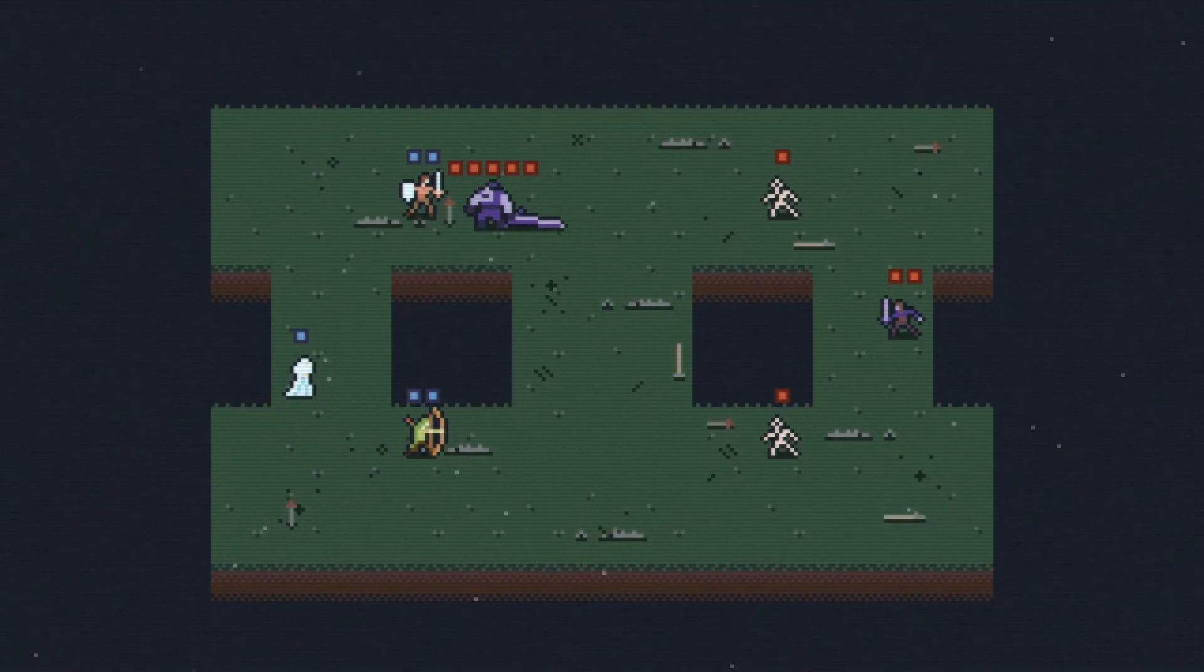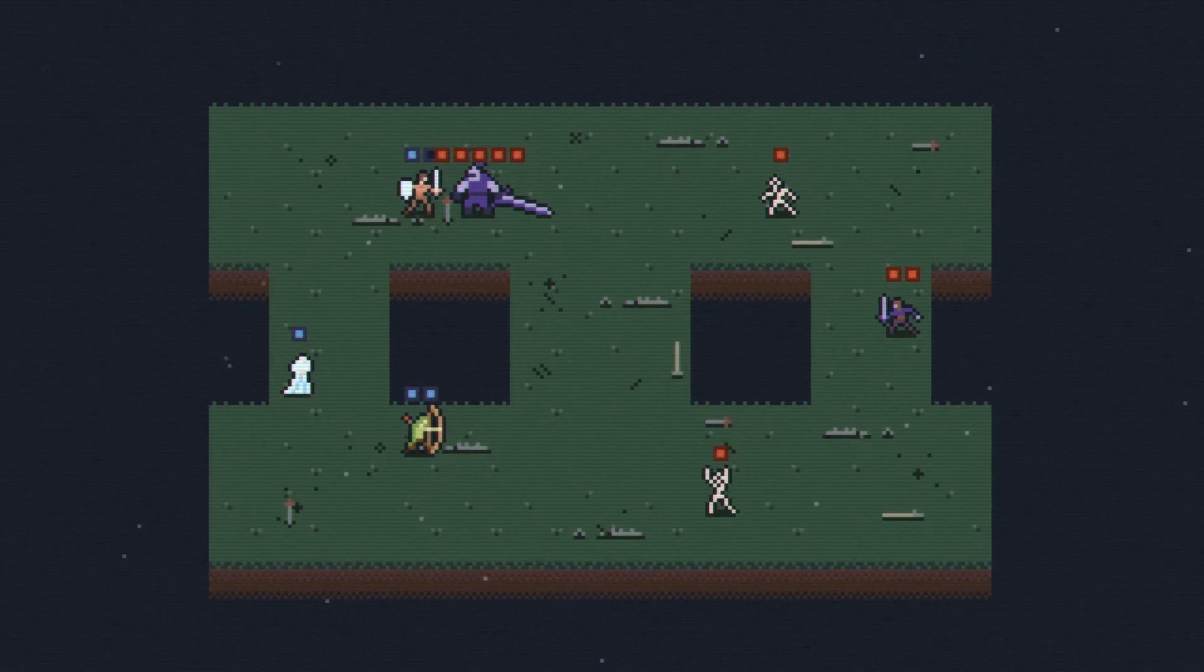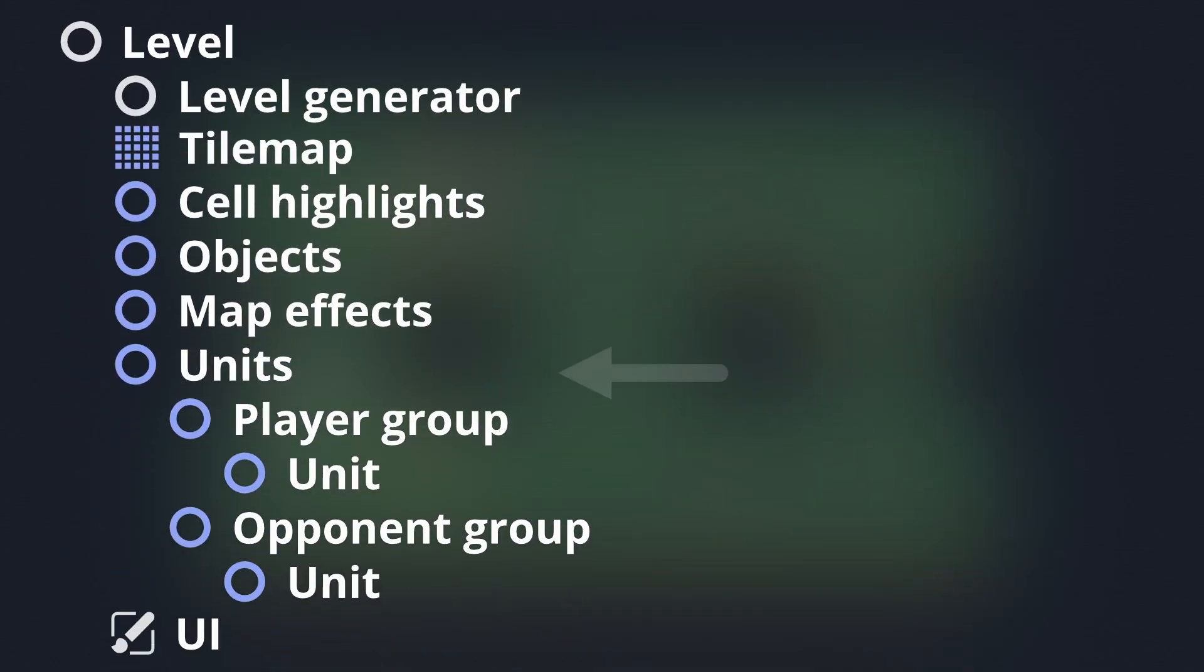Now we're ready to fight, so let's dive in deeper into the units node and start looking at what the standard game loop looks like.